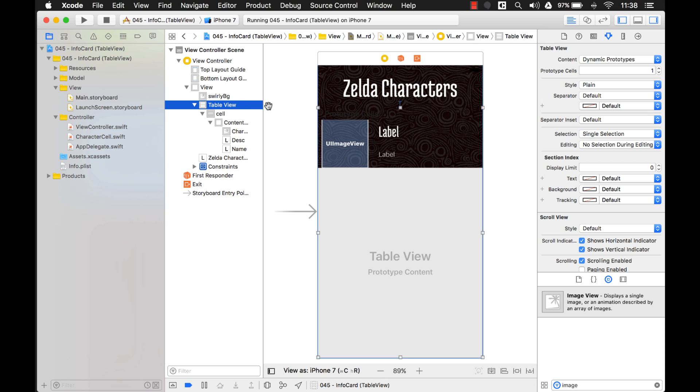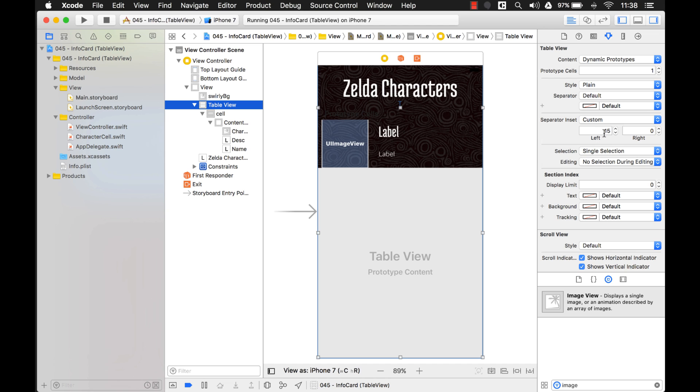If you click on your table view, and you see this separator inset, change it to custom. Now you see right here it's 15. This is the default. I don't know why Apple does this. I don't think it really looks all that good. But this is where you can indent it even more, or you can even indent it from the right side as well.